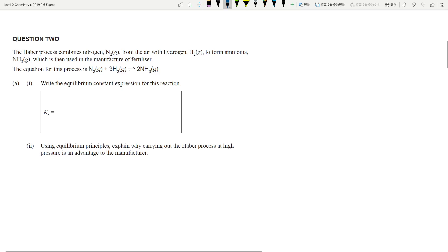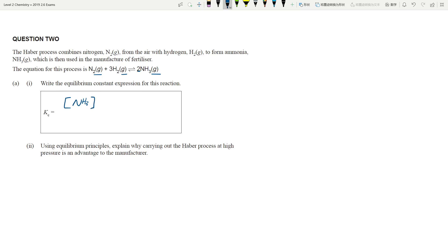This question is looking at the Haber process. We're writing Kc — I did do a video on Kc. Kc is a ratio between the products and reactants. You put the products on the top, and the coefficient — the 2 — becomes the power. Make sure it's multiplied, not added, by the concentration of the reactants. The 3 is a coefficient, so that becomes the power of 3.